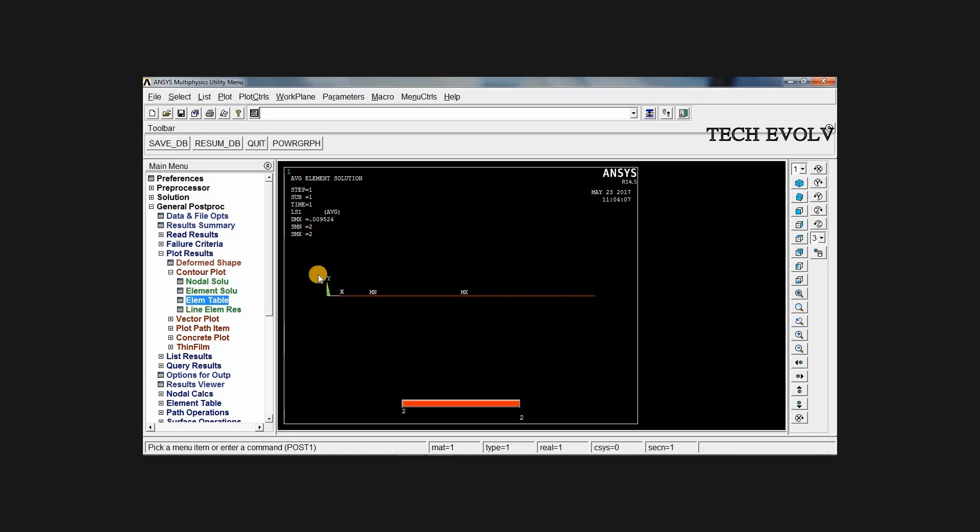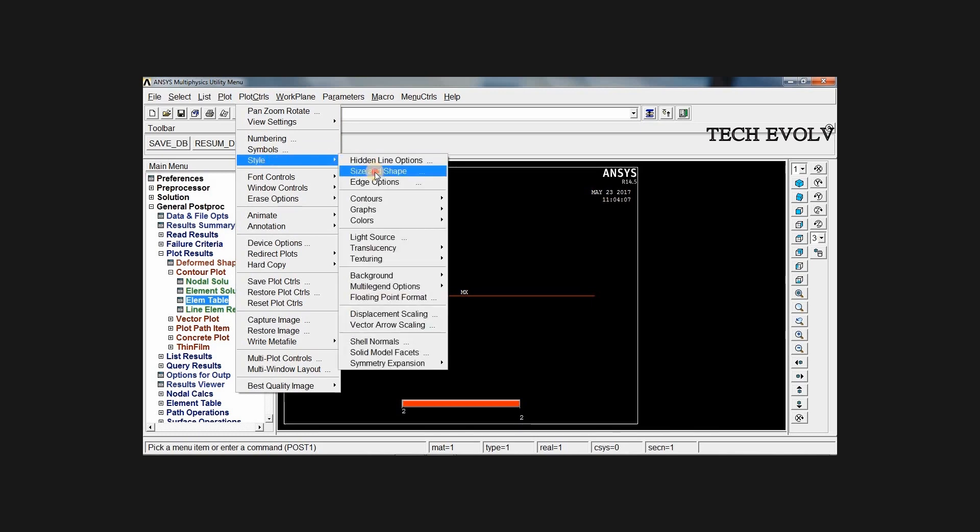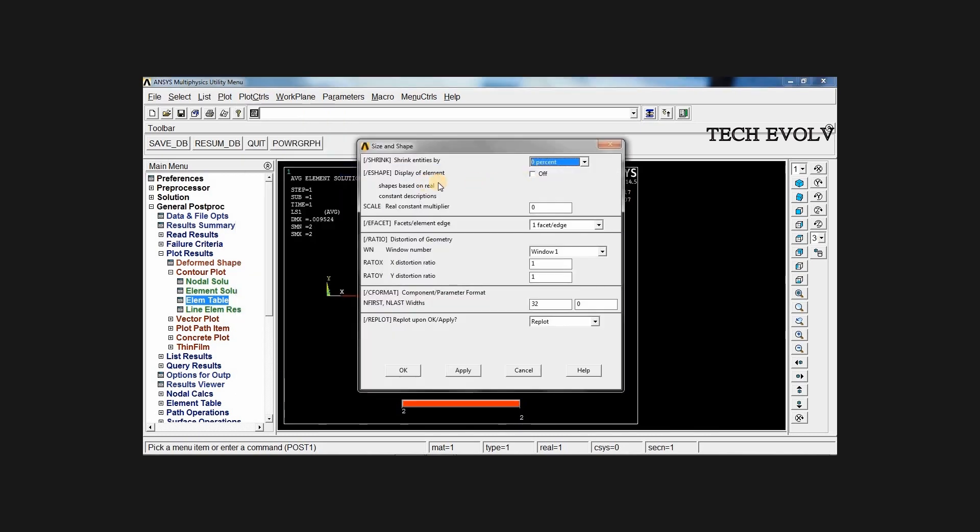If you want to see this deformation in 3D, select plot control, style, size and shape. Select display of element on, click OK.